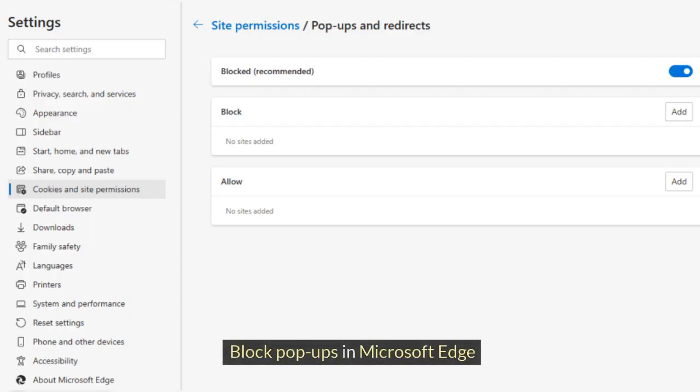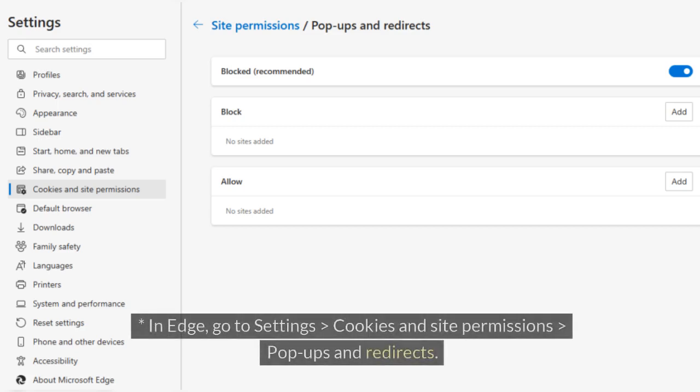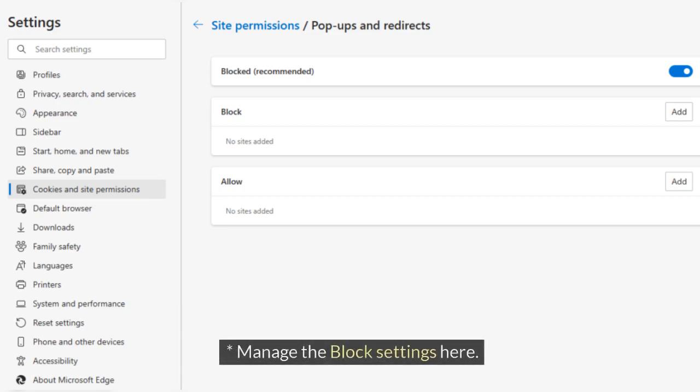Block Pop-Ups in Microsoft Edge. For Microsoft Edge, in Edge go to Settings, Cookies and Site Permissions, Pop-Ups and Redirects. Manage the block settings here.